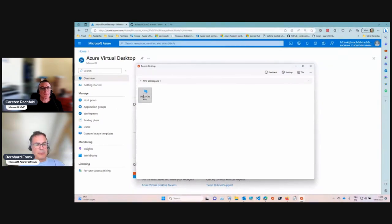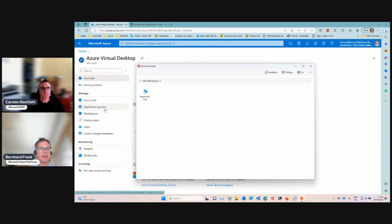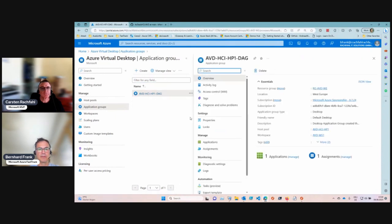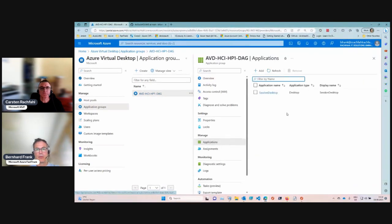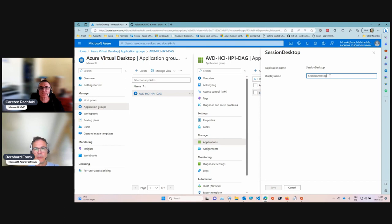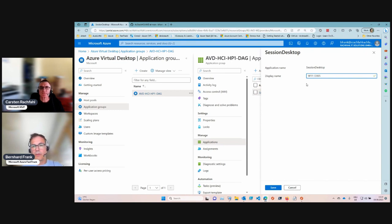The next step is to give this a more relevant name. Our desktop was hosted in the application group, specified here. Under applications, there's a session desktop. There are two application types — right now we only have a full desktop, but there's also the possibility to do a RemoteApp. First, let's change the session desktop name to something like Office 365 or M365 desktop.